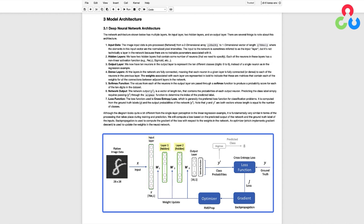Next, we have two hidden layers that contain some number of neurons that we'll need to specify further below. Each of the neurons in these layers has a nonlinear activation function, for example, ReLU or Sigmoid. After that, we have 10 neurons in the output layer to represent the 10 different classes 0 through 9. All the layers in the network are fully connected, meaning that each neuron in a given layer is fully connected to each of the neurons in the previous layer. The weights associated with each layer are represented in bold to indicate that these are matrices containing the weights for all the connections between adjacent layers in the network.